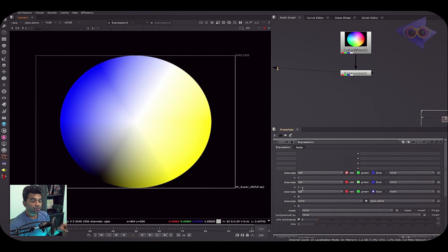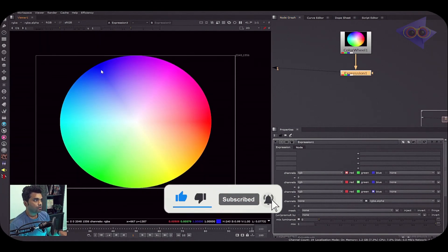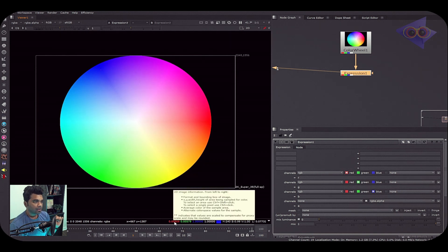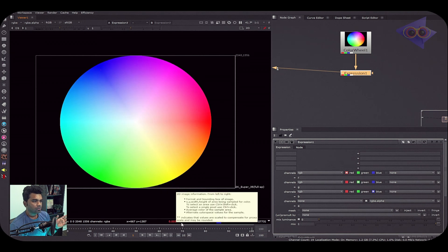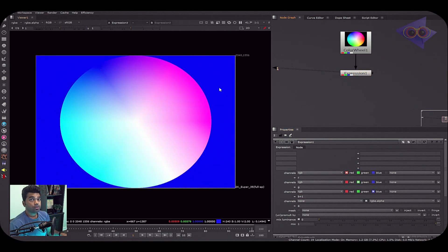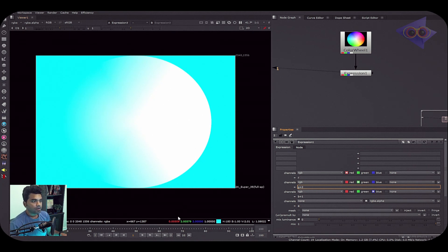Let me reverse it back to 'g' and sample a pixel to see its color values. The red channel value is 0.00509, green is 0.00579, and blue is 1. If I add 1 to the blue channel expression — writing 'b + 1' — you can see the blue pixel value becomes 2, because 1 plus 1 equals 2. Writing 'g + 2' adds 2 to the green channel value. It's pure mathematics.